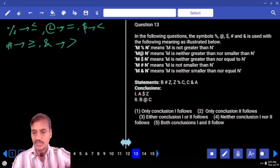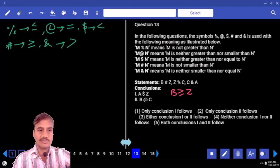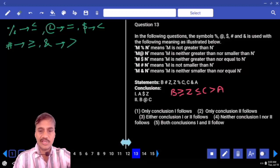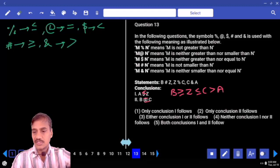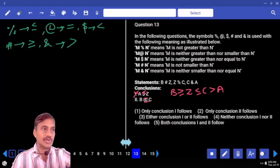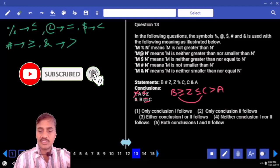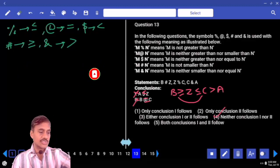Question thirteen: B # Z means B greater than or equal to Z. Z % C means Z lesser than or equal to C. C & A means C greater than A. Now A $ Z — between A and Z, two opposite symbols, no relation. Between B and C, again two opposite symbols, no relation. Hence neither one nor two follows for question number thirteen.